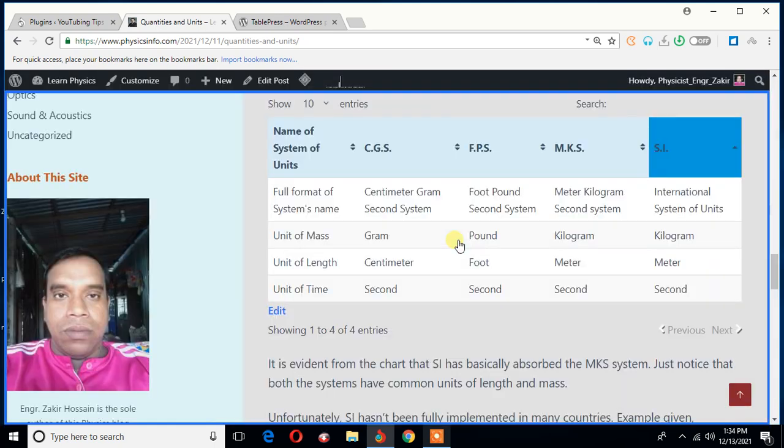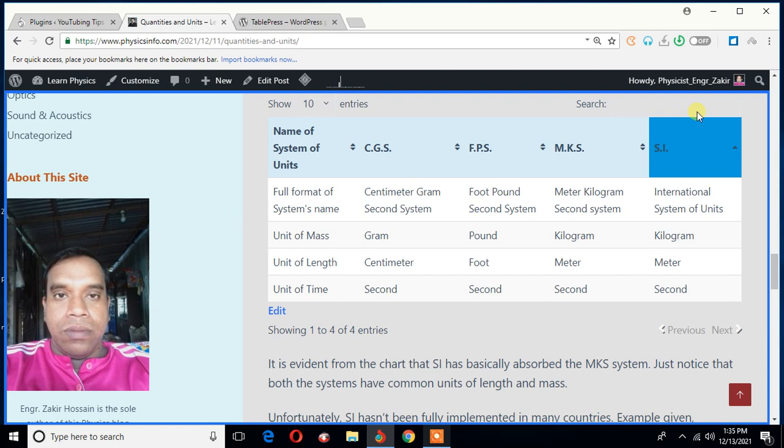This is a post from one of my blogs. And as you can see, I have created a nice table using this particular plugin.